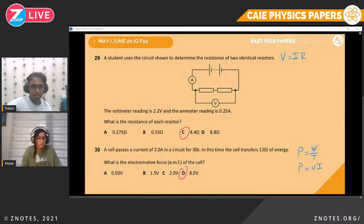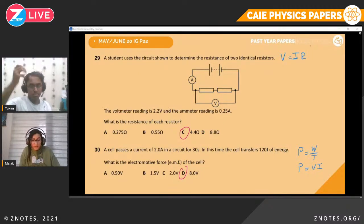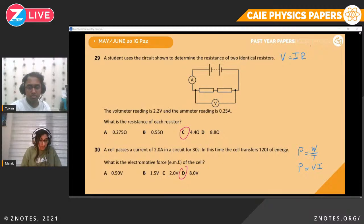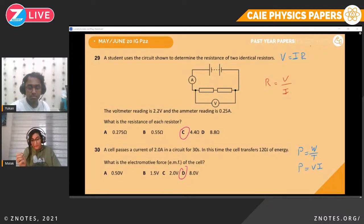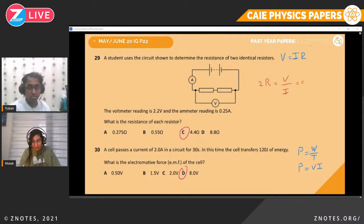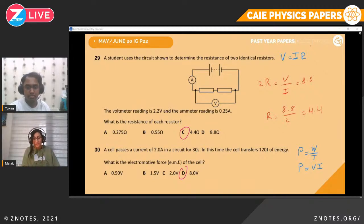Question twenty-nine. A student uses a circuit to determine the resistance of two identical resistors. The voltmeter reads 2.2 V and the ammeter reads 0.25 A. Using R = V/I = 2.2/0.25 = 8.8 Ω. But the tricky part is we have two resistors in series, so 8.8 is the total resistance. We need to halve it — 8.8/2 = 4.4 Ω. That is the resistance of one resistor.